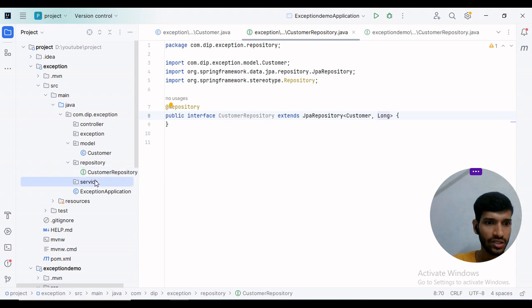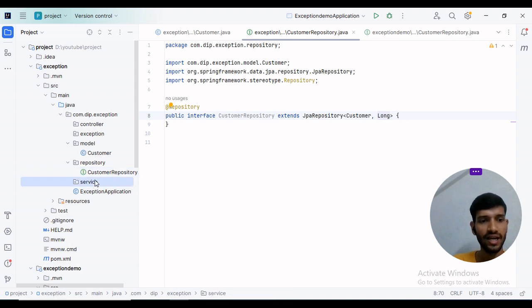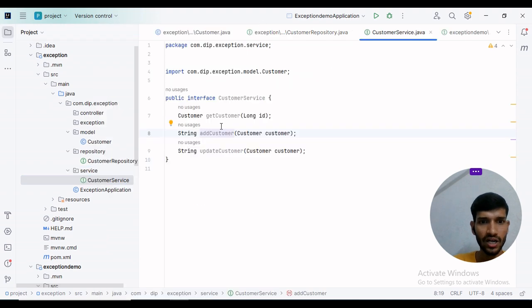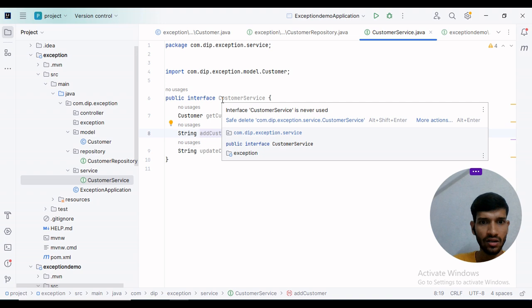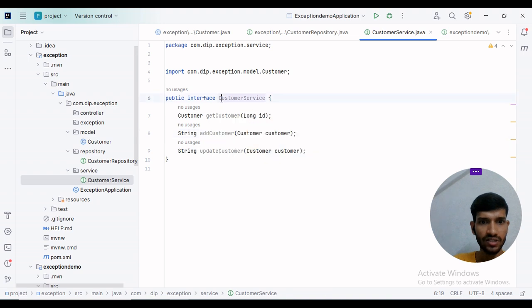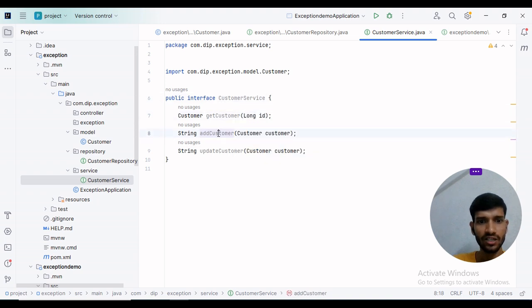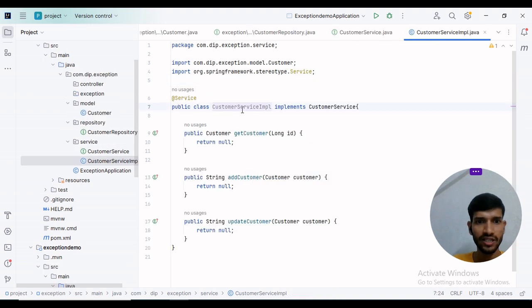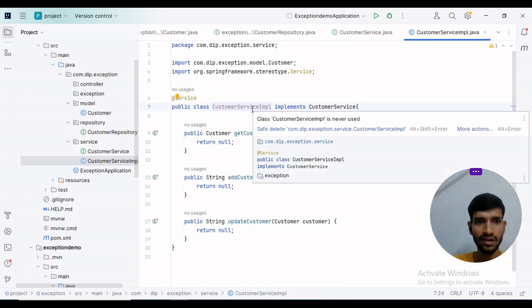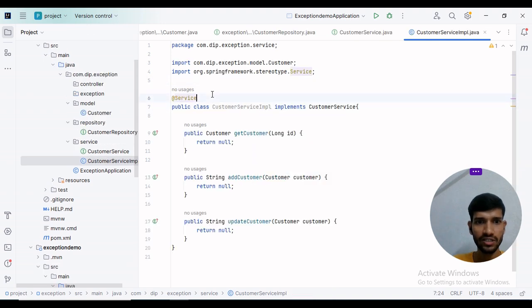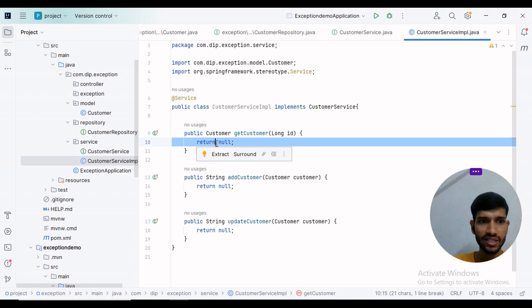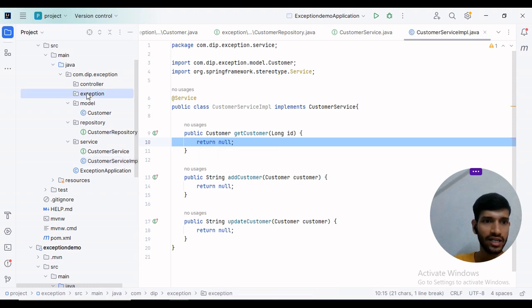I'll create a service class with methods like add customer, update customer, and get customer. I have created the CustomerService interface with these methods. I will create an implementation class annotated with @Service. Before writing the implementation, I will create exception classes.